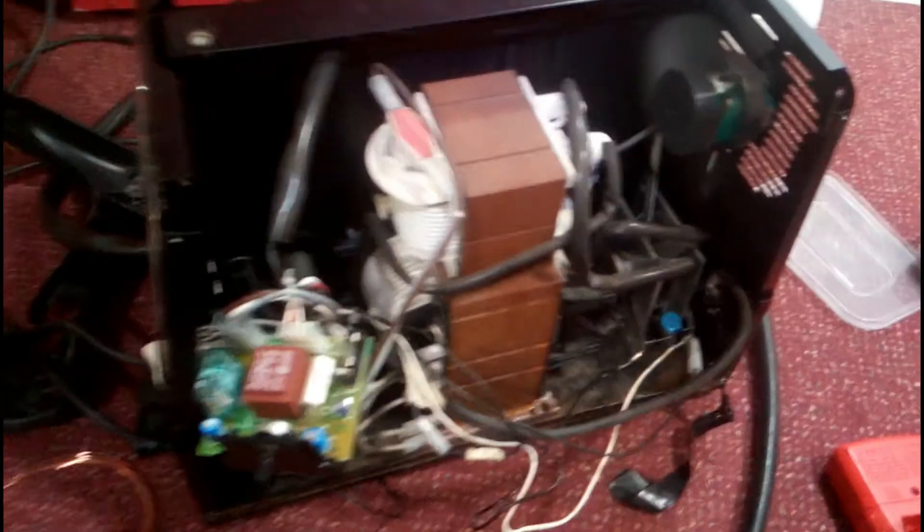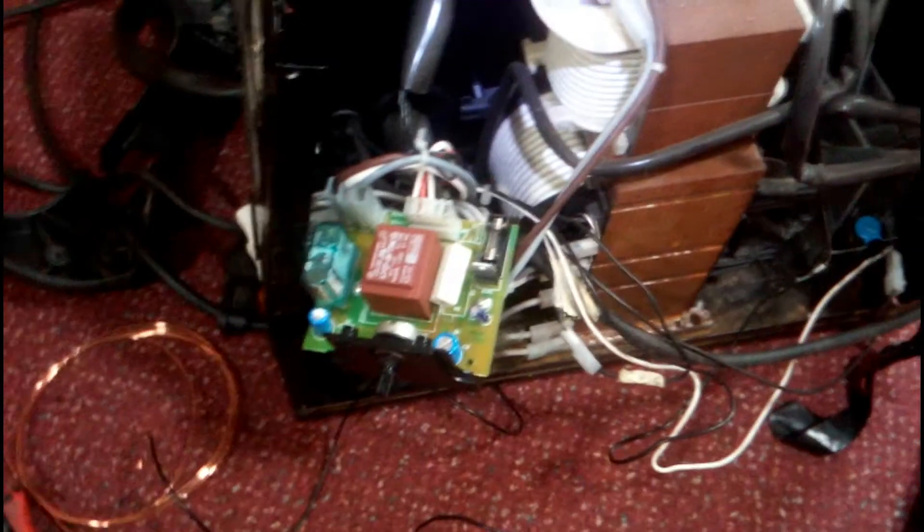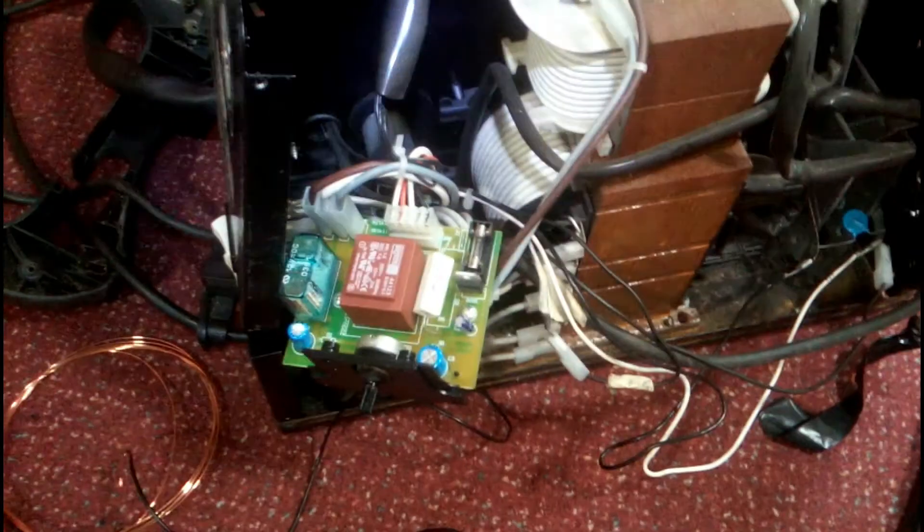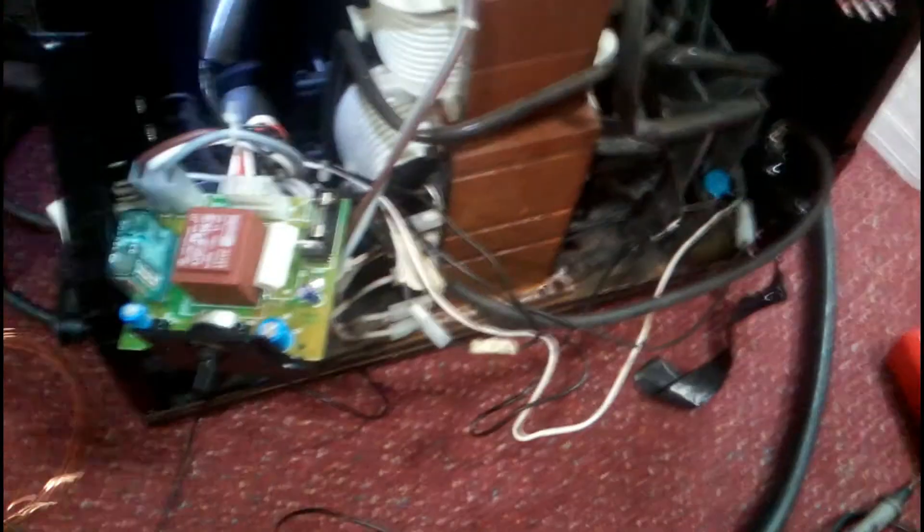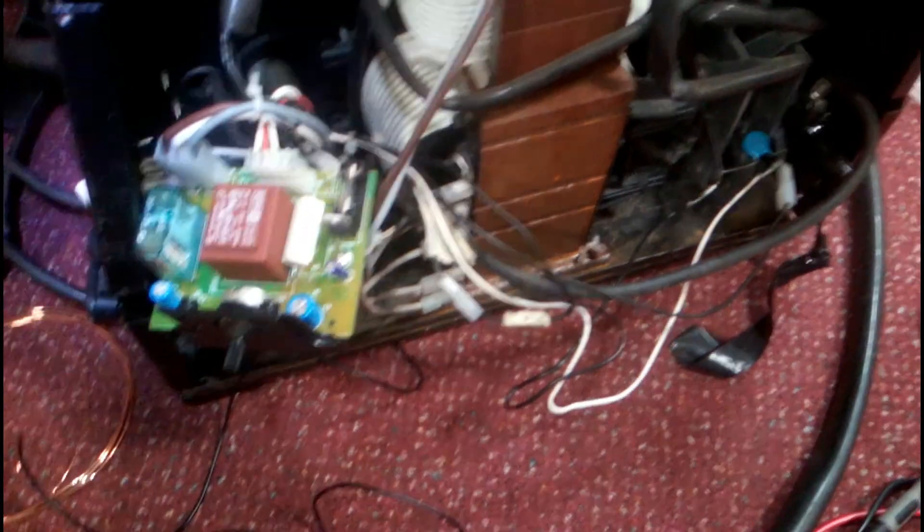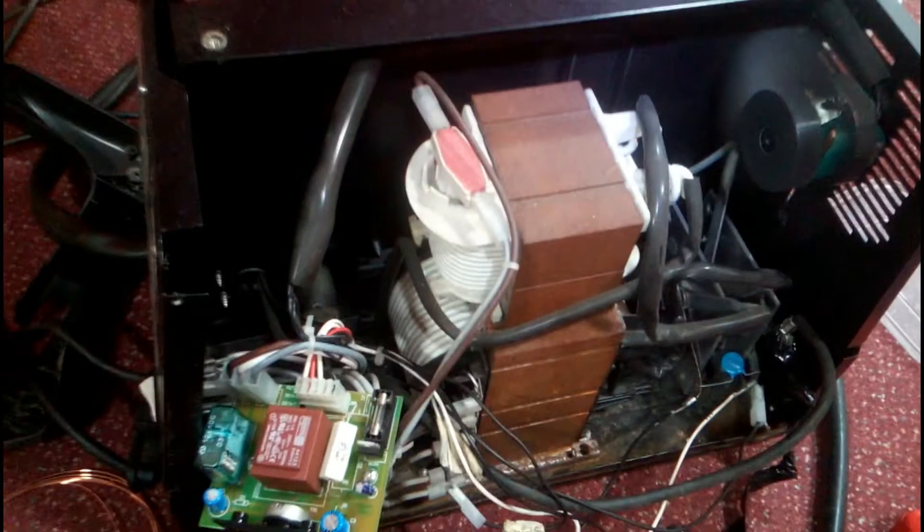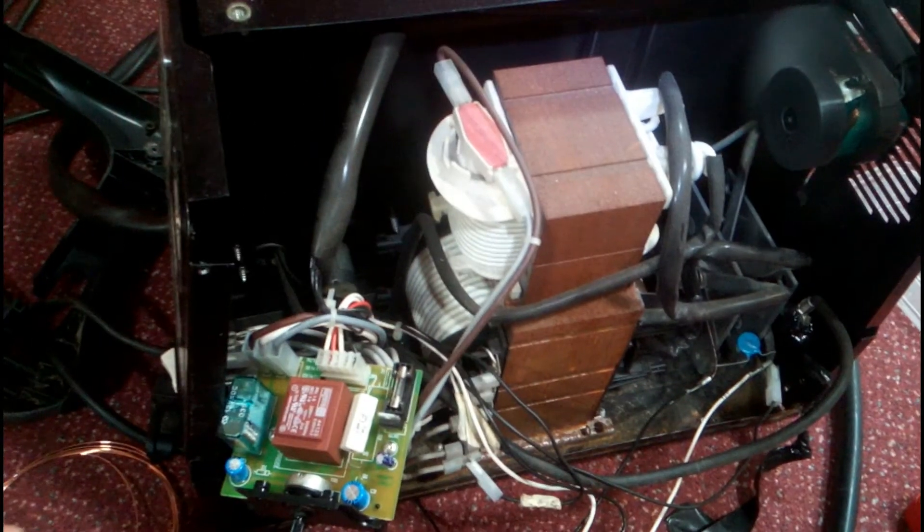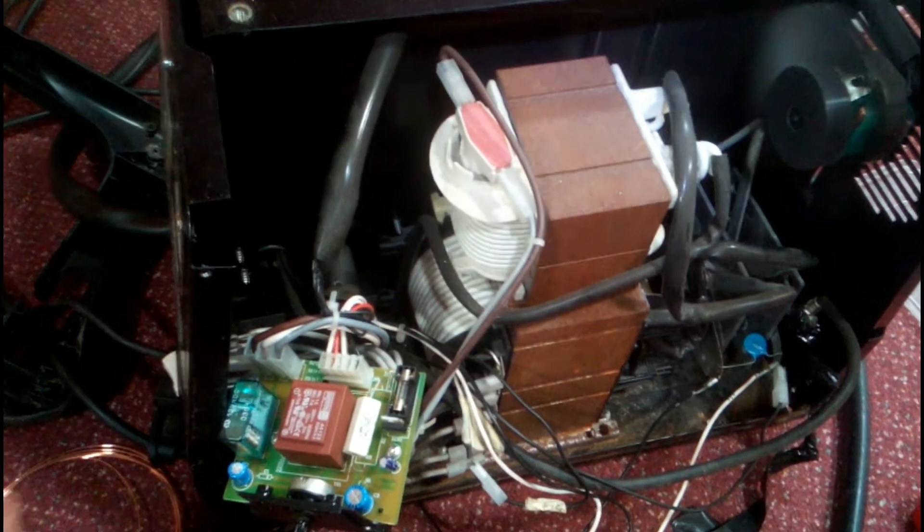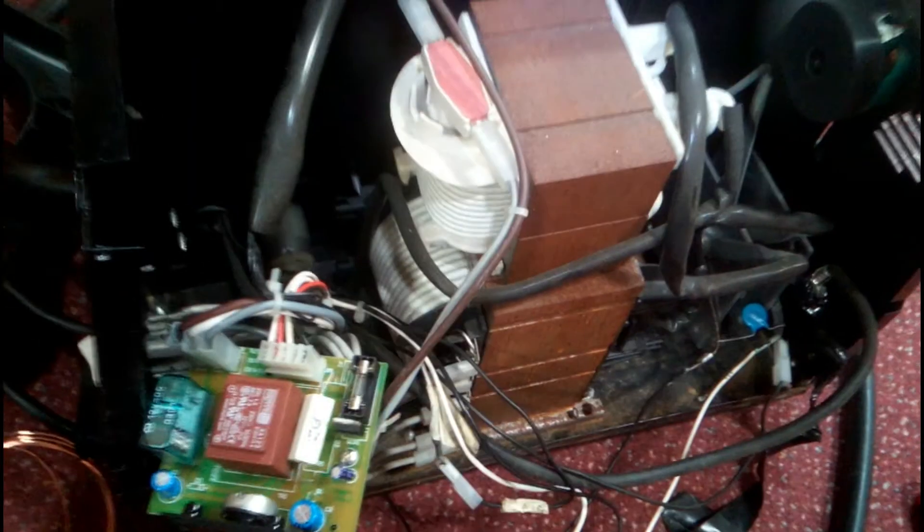So the welder is switched on and the fan is running. I now am ready to squeeze the trigger on the torch and hopefully the welder should kick into life with the new transformer. So here we go. Yes, it works. Did you hear that? It's fired into life.